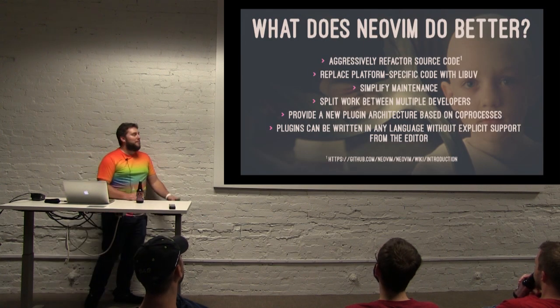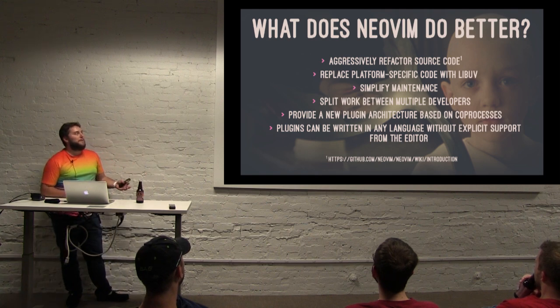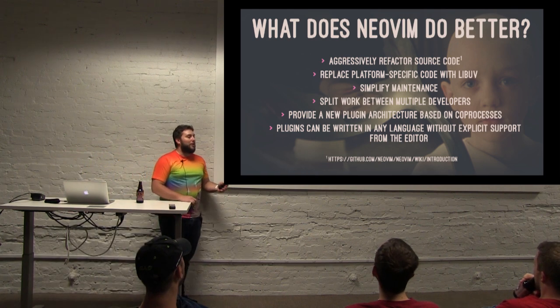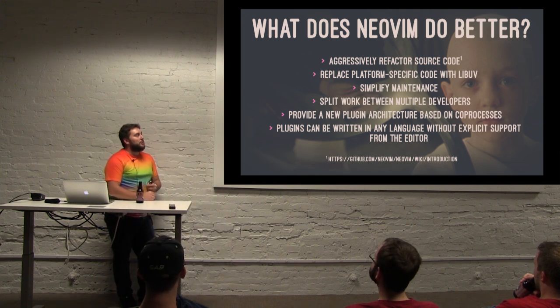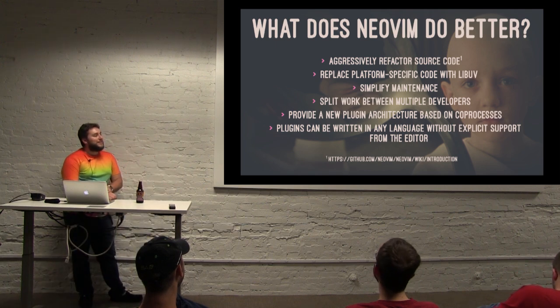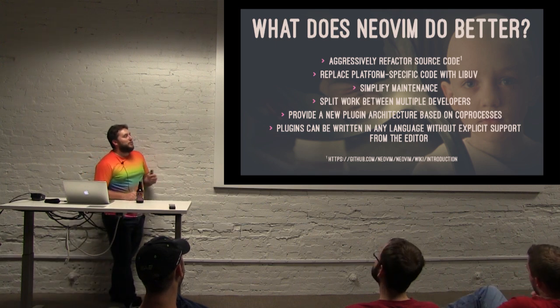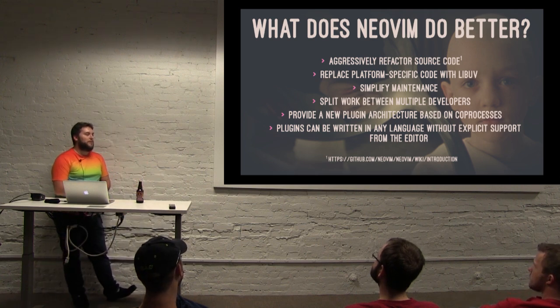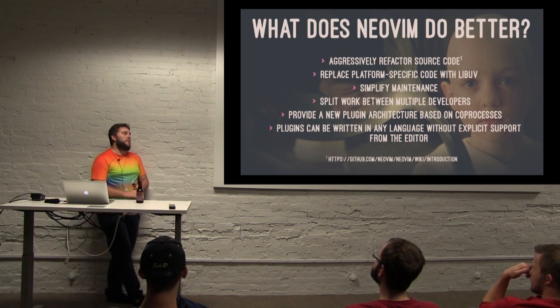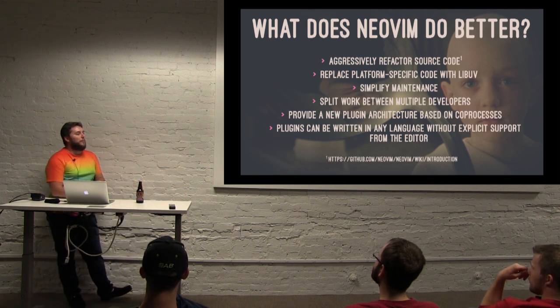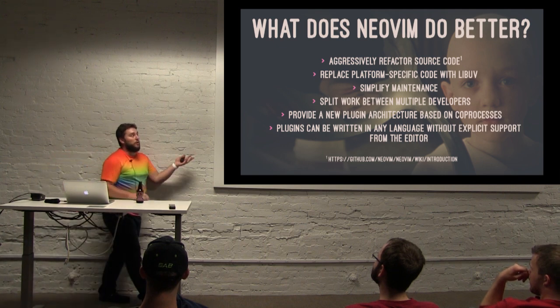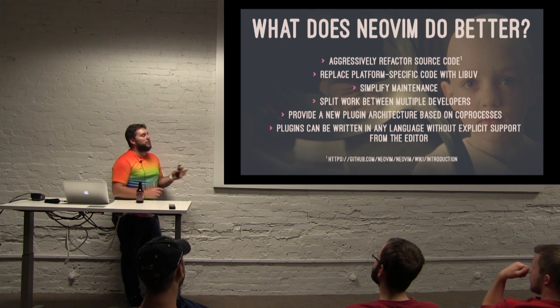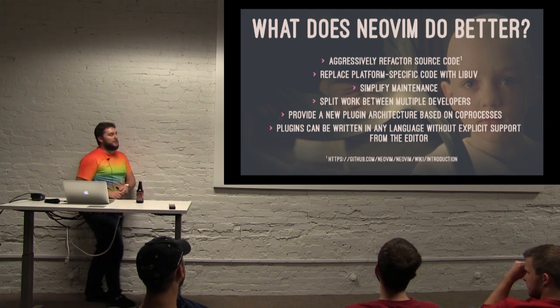So what does NeoVim do better? NeoVim is not a rewrite of Vim. It's not trying to start from scratch and create a Vim clone. It's trying to take the Vim source and aggressively refactor it. And it wants to take a lot of that platform-specific code and replace it with LibUV. Has anyone heard of LibUV? Yeah? Cool. LibUV is the tool that Node uses to run everywhere. So it's all of the bindings for each specific platform. They can just write the Node code or the NeoVim code to those bindings and then LibUV makes sure that it works on all of the platforms that it supports.